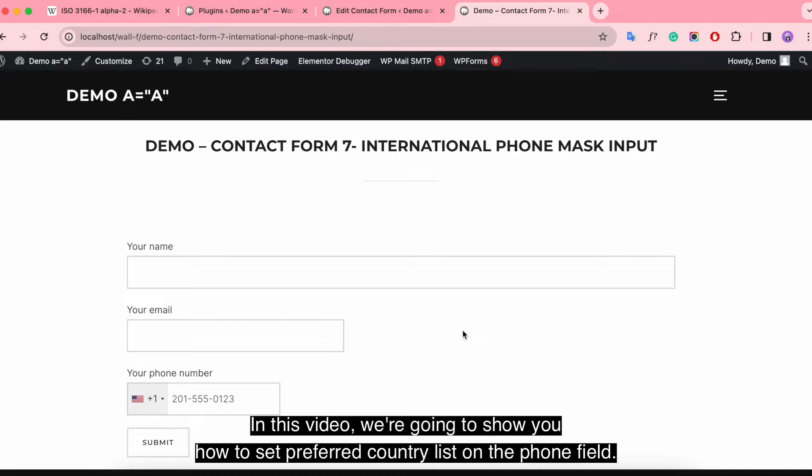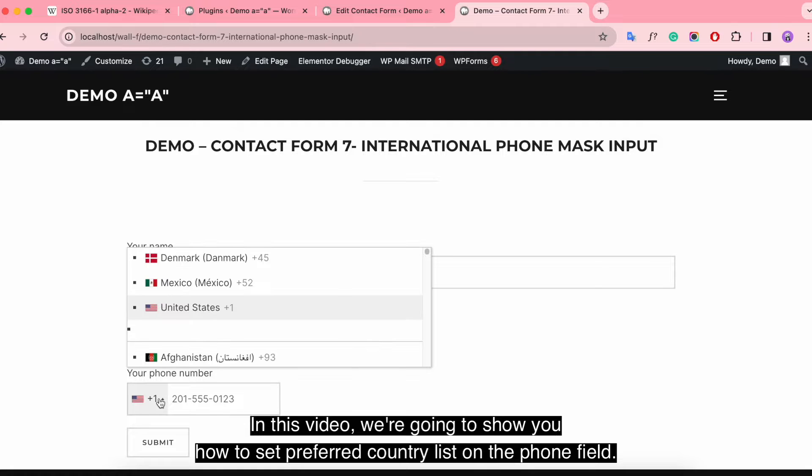Hi there! In this video, we're going to show you how to set preferred country list on the phone field.